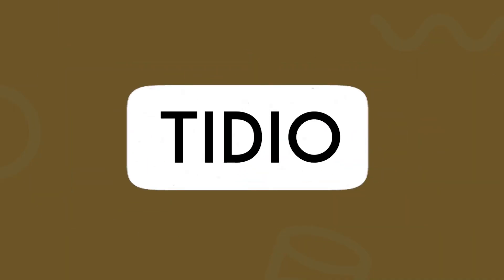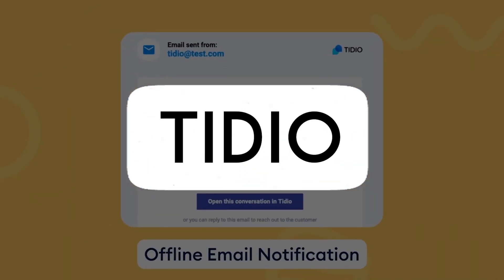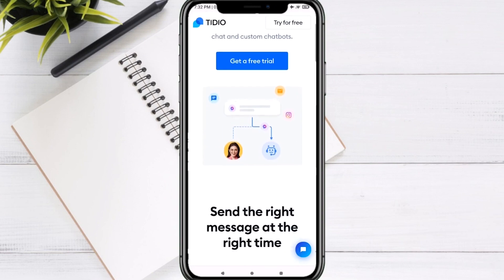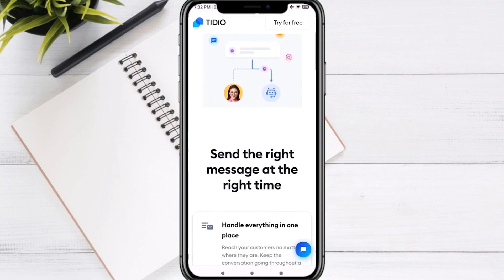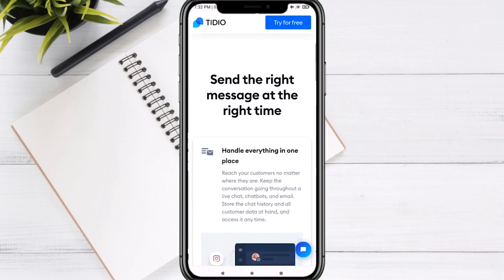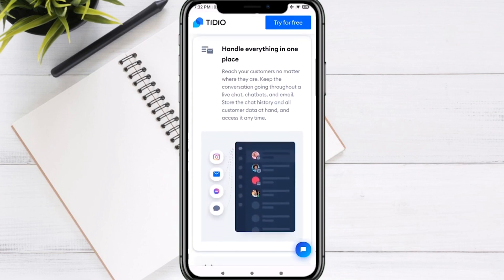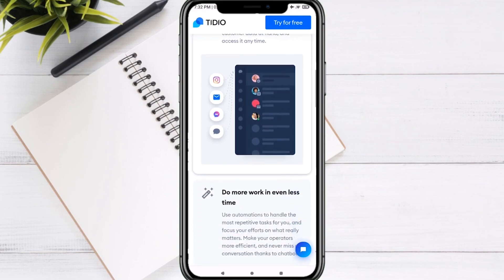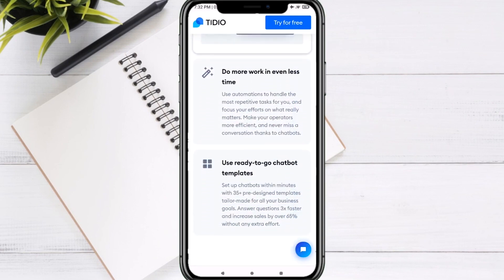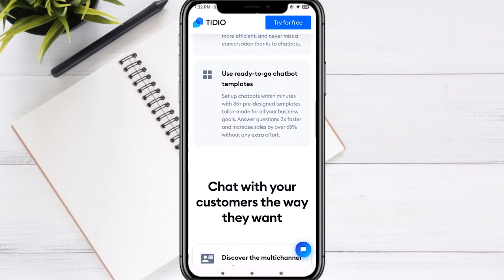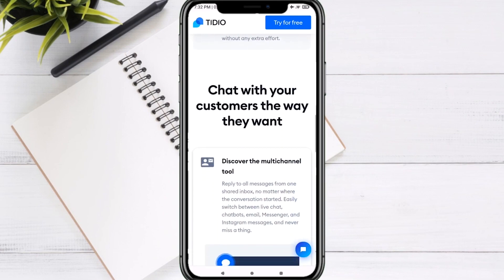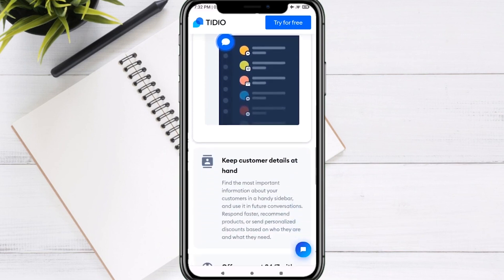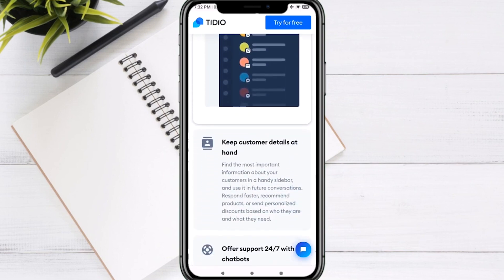Tidio. Are you searching for a game changer in the realm of customer engagement and live chat support? Look no further than Tidio. Tidio is a game changer in the realm of customer engagement and support. As a dynamic live chat and communication platform, Tidio empowers businesses to enhance their customer interactions, streamline communication, and boost sales.